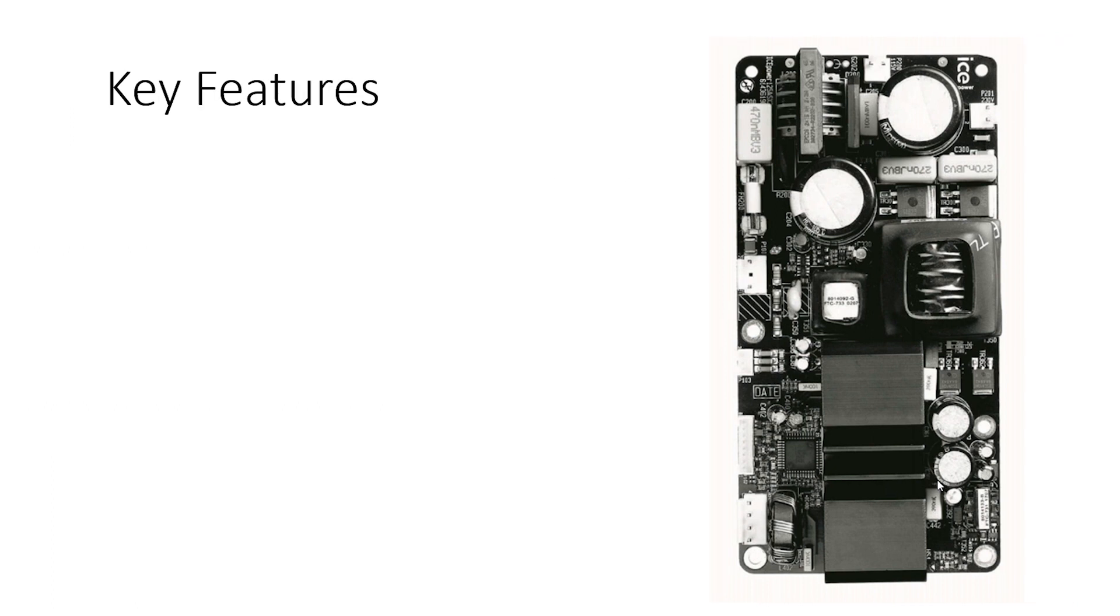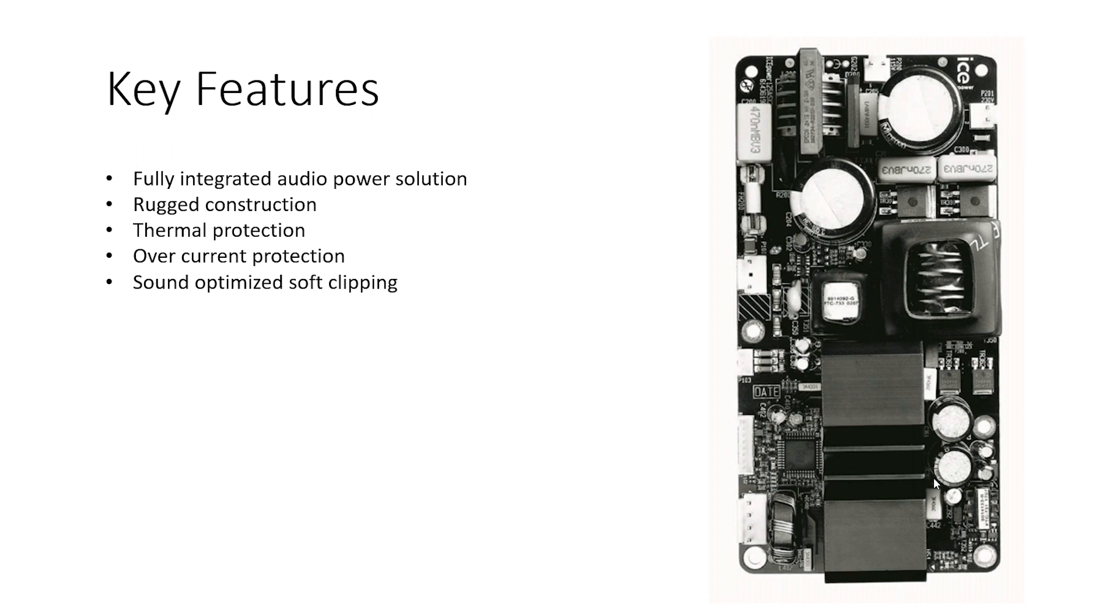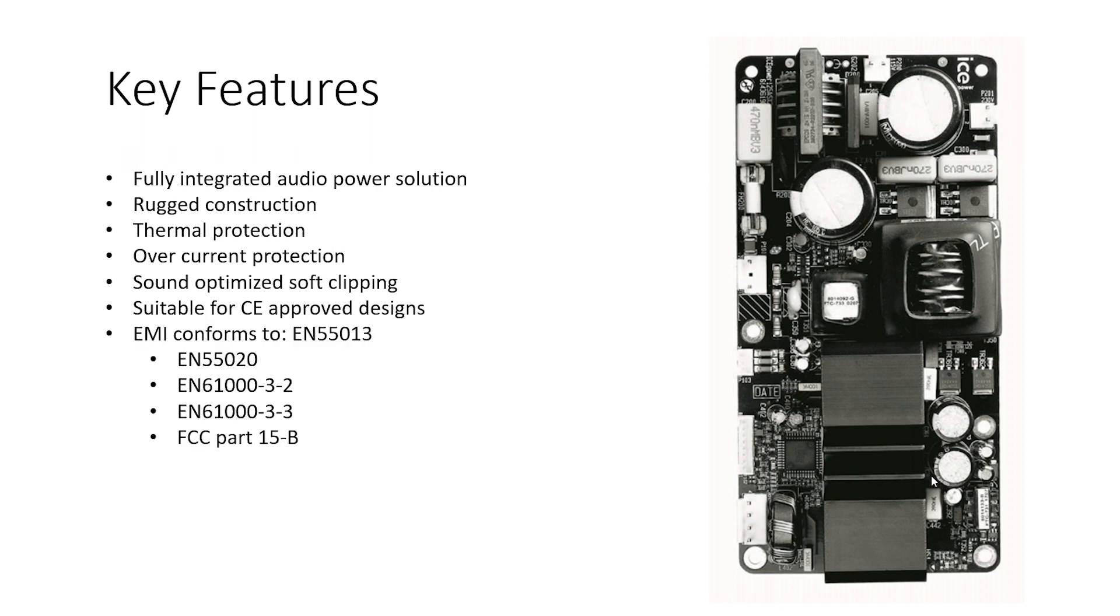Key features: full integrated audio power solution, rugged construction, thermal protection, overcurrent protection, sound optimized soft clipping. All possible electromagnetic certifications—I can officially sell my designs around the world.